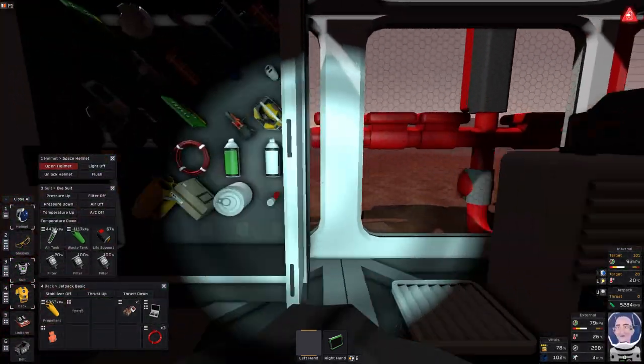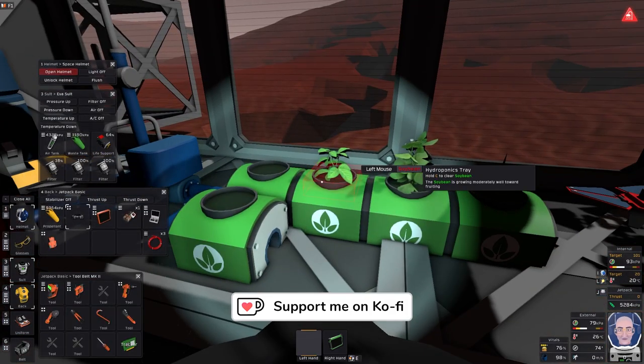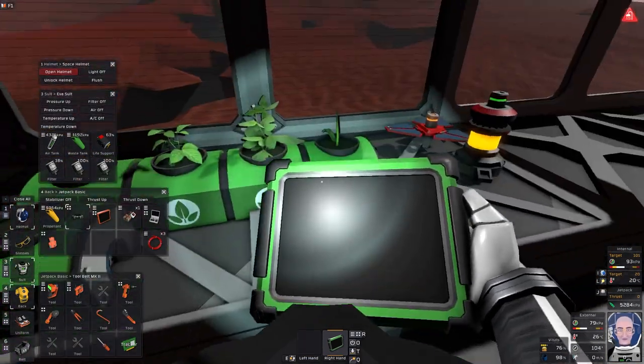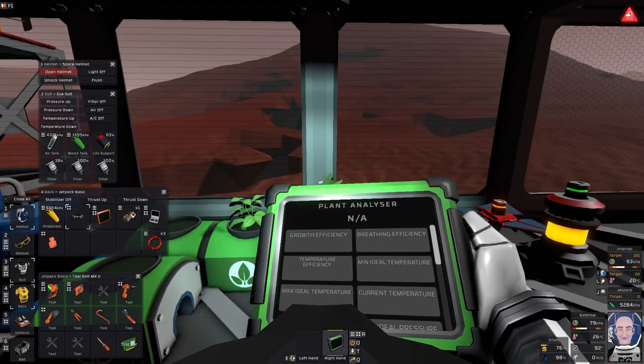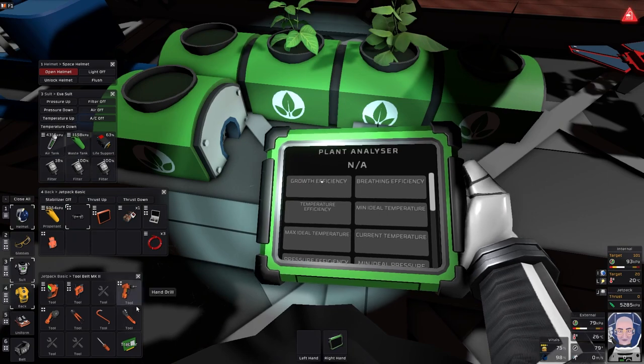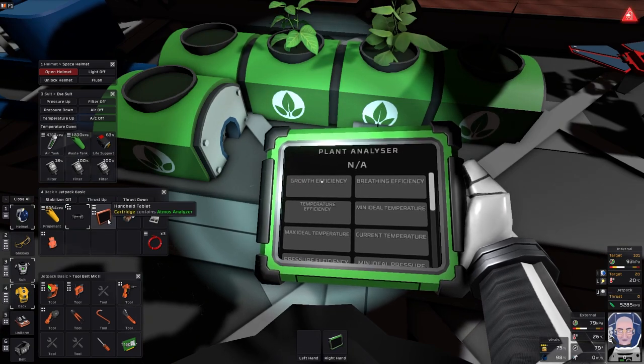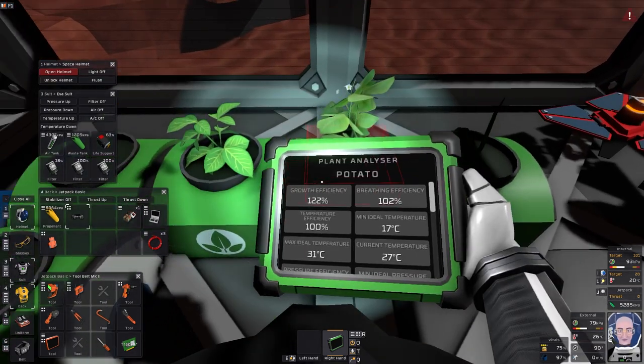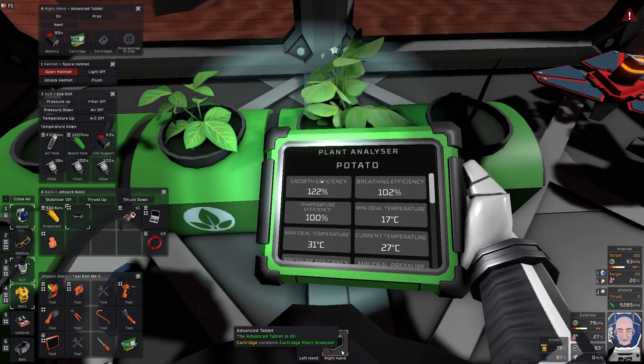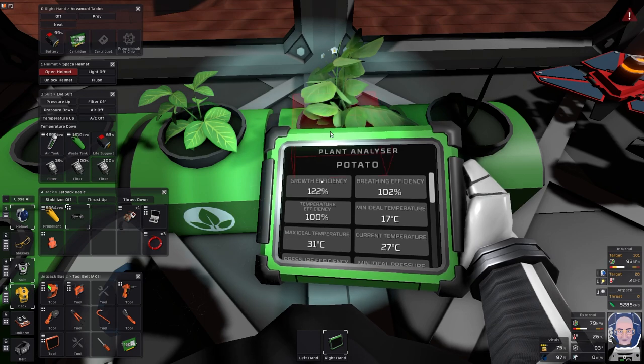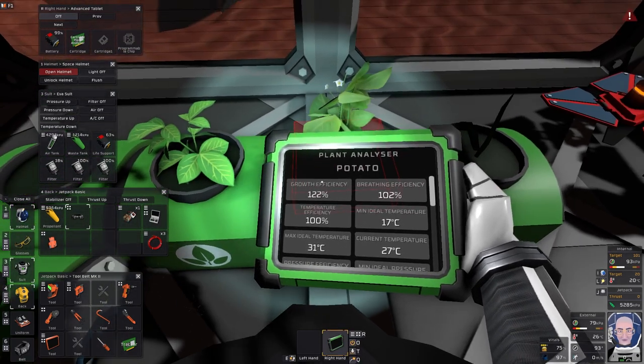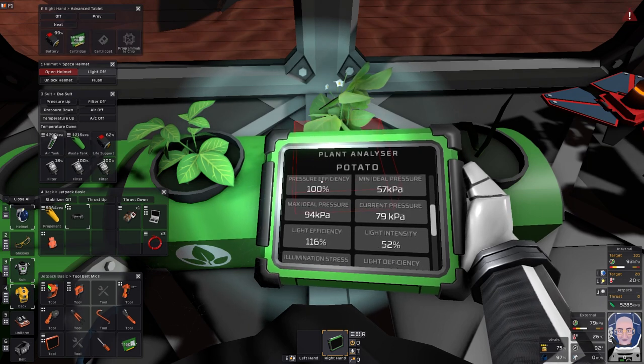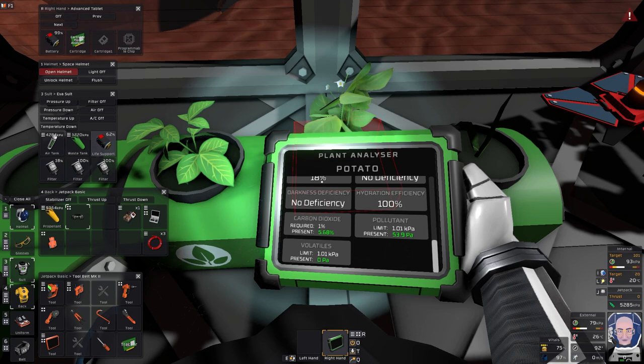In order to do that I created, where have I put it? You know what, it's in my hand all the time. How stupid am I? I created this tablet. So I've created that tablet. And the tablet has got a plant analyzer cartridge in it. And if you turn it on, come up to a plant and look at it, it tells you all the things you need to know about the plant. Light efficiency, light intensity, things like that.